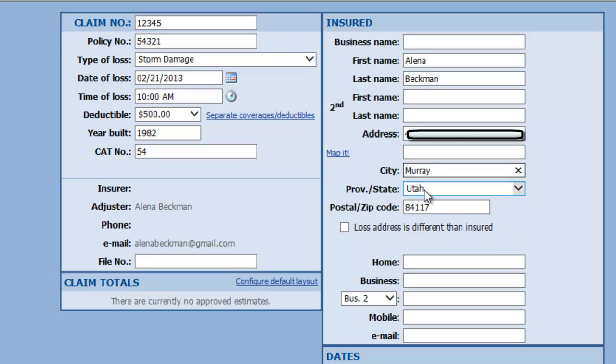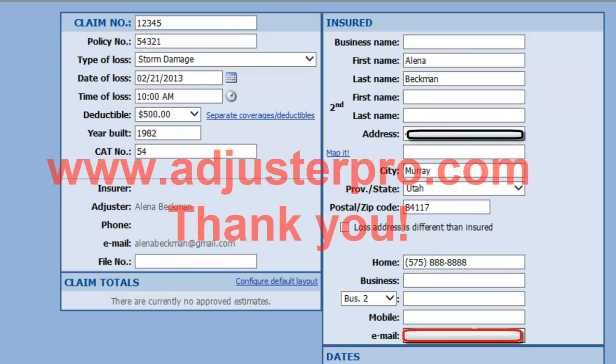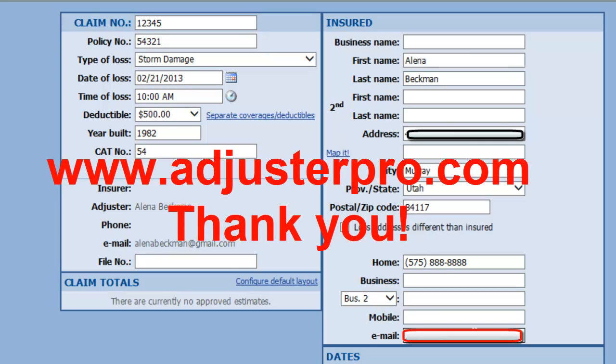And then, of course, your state and the zip code last. All right. And just get my phone there, and email, and that would complete the filling out of the claim information. Great. Okay.